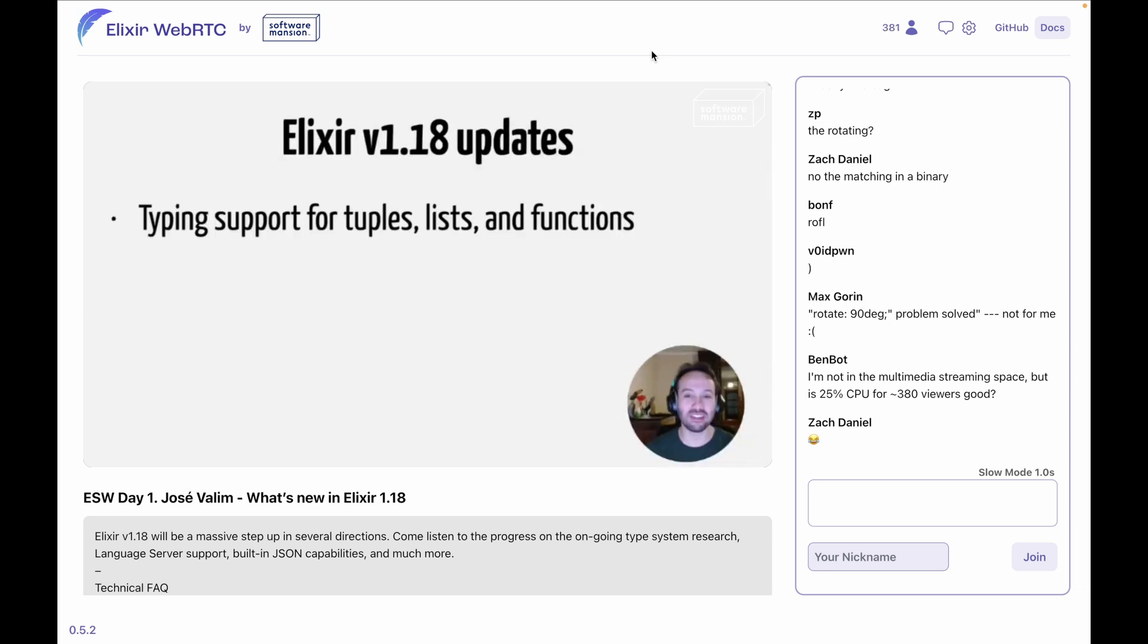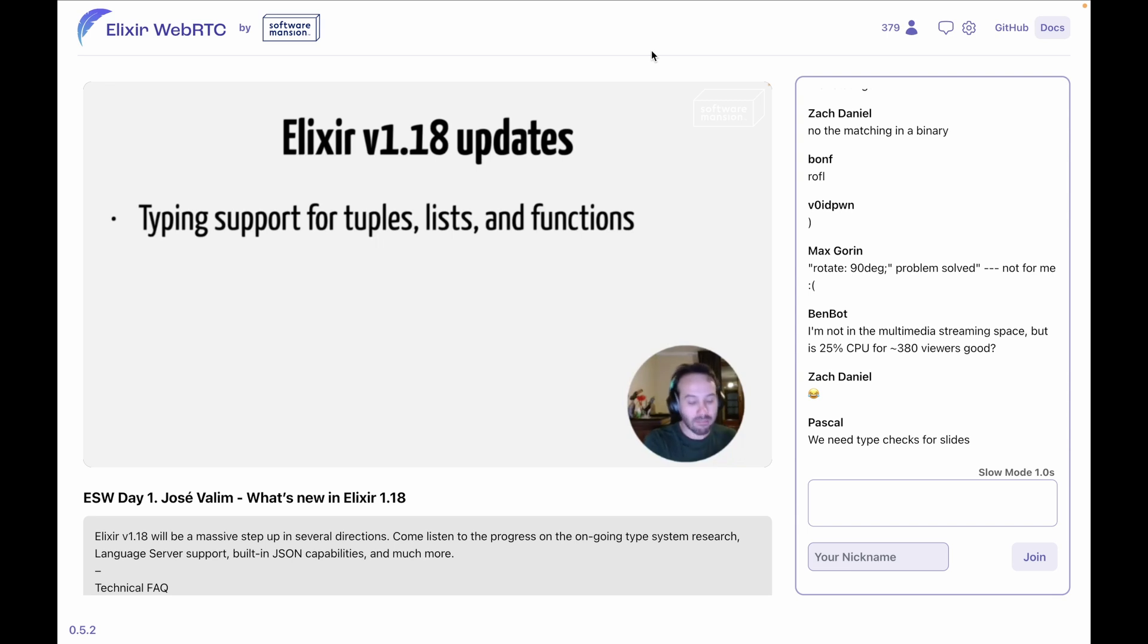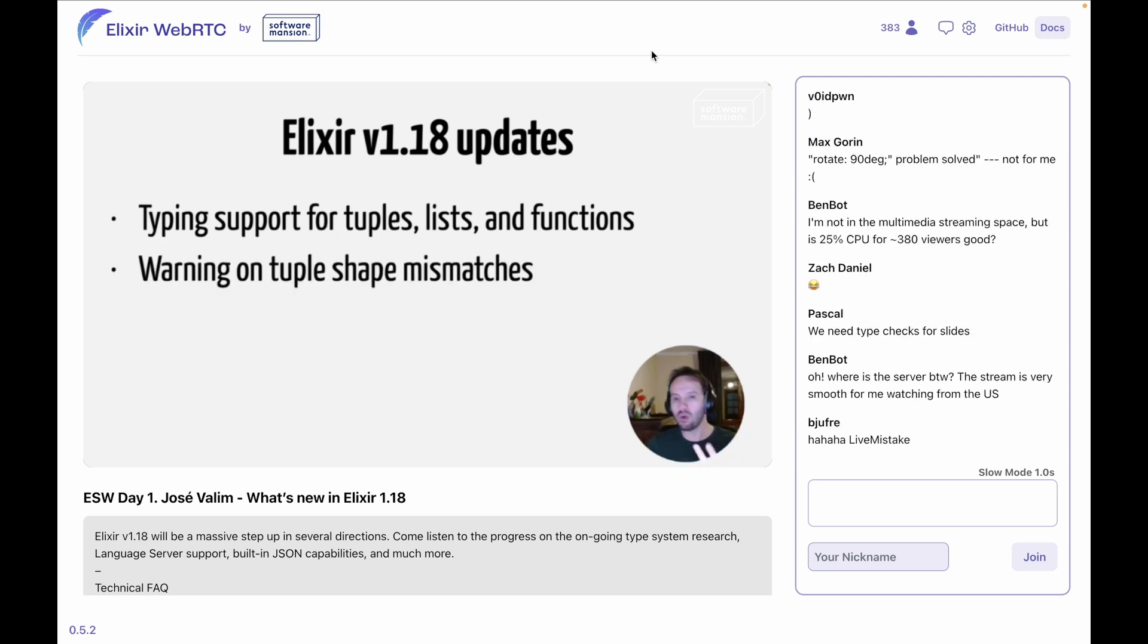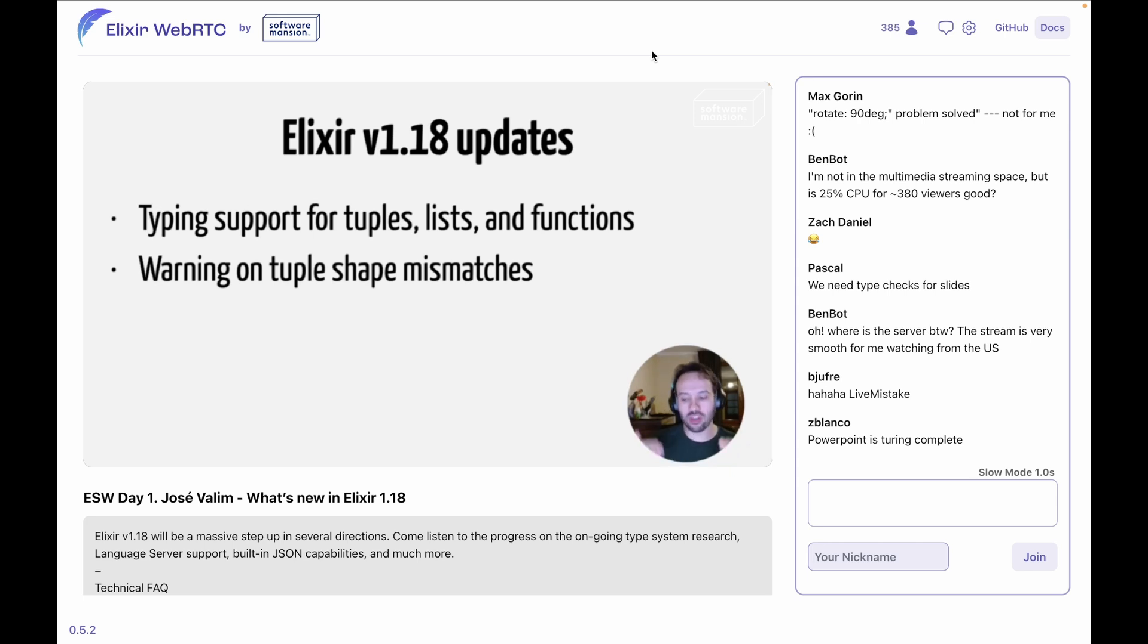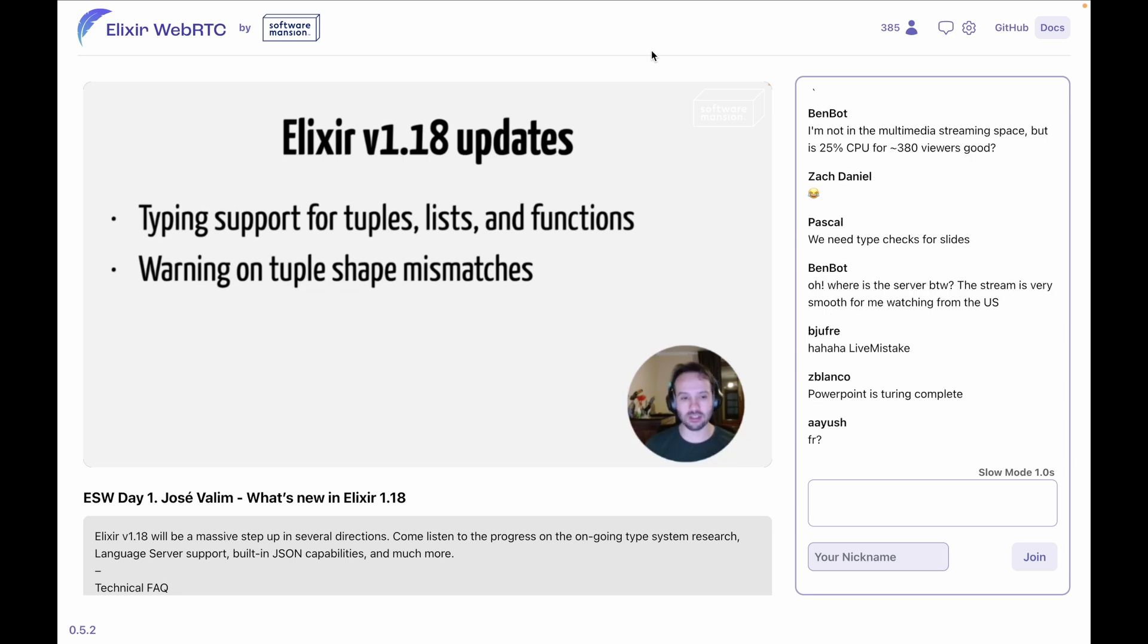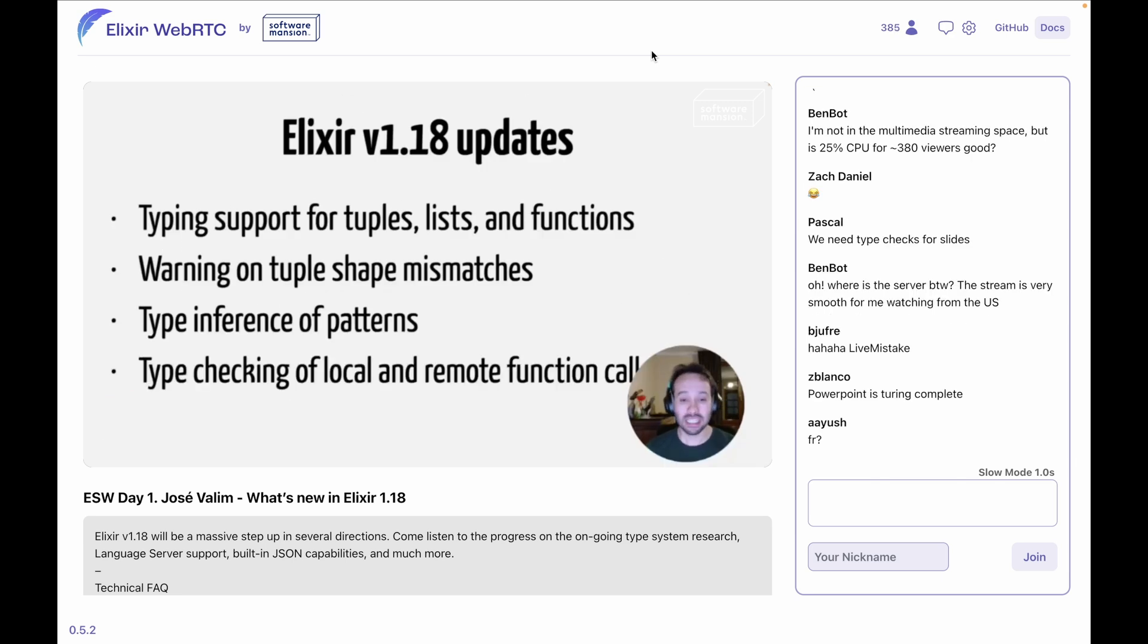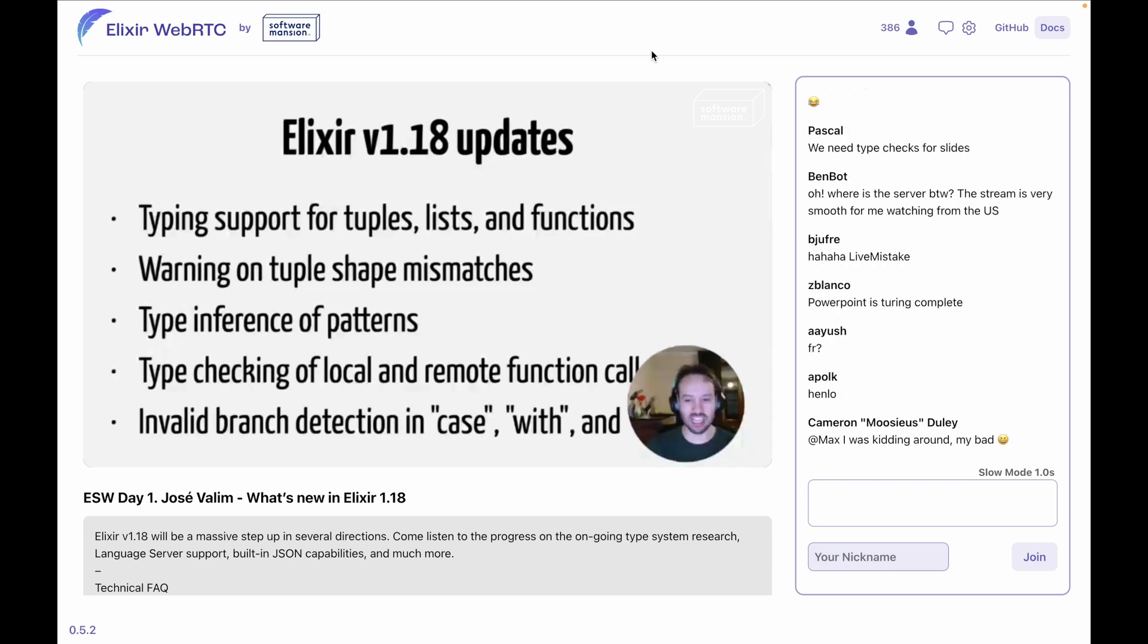So what Elixir 1.18 is going to bring to the table: it's going to bring type support for tuples, lists, and functions. Before we were doing integer, floats, binaries, and maps, but we did not support tuples, lists, and functions, so the type system now understands those things. This means that, for example, if you have a two-element tuple and try to access the third element, now you're going to have a warning. If you try to pattern match a three-element tuple on a two-element tuple, you're going to get a warning as well. So again, more and more features. We are also adding type inference of patterns, type checking of local and remote function calls, and invalid branch detection in case, with, and cond.